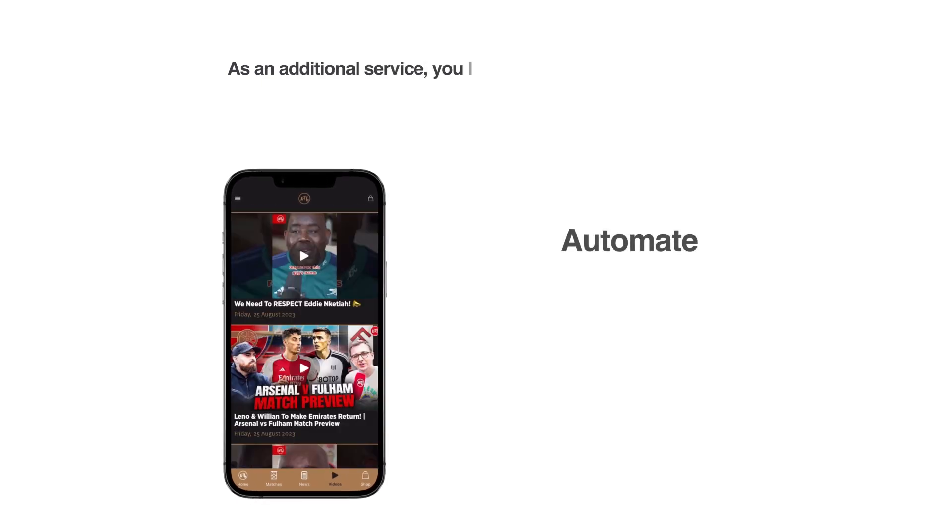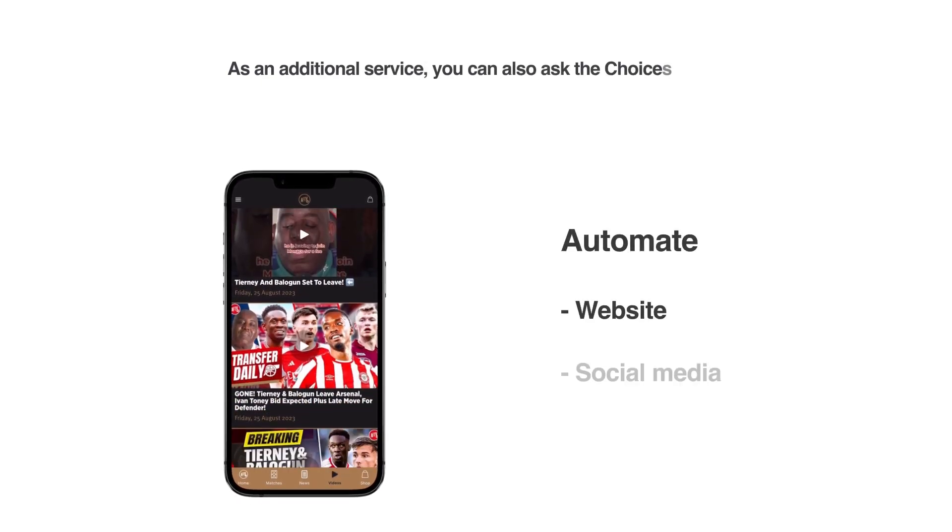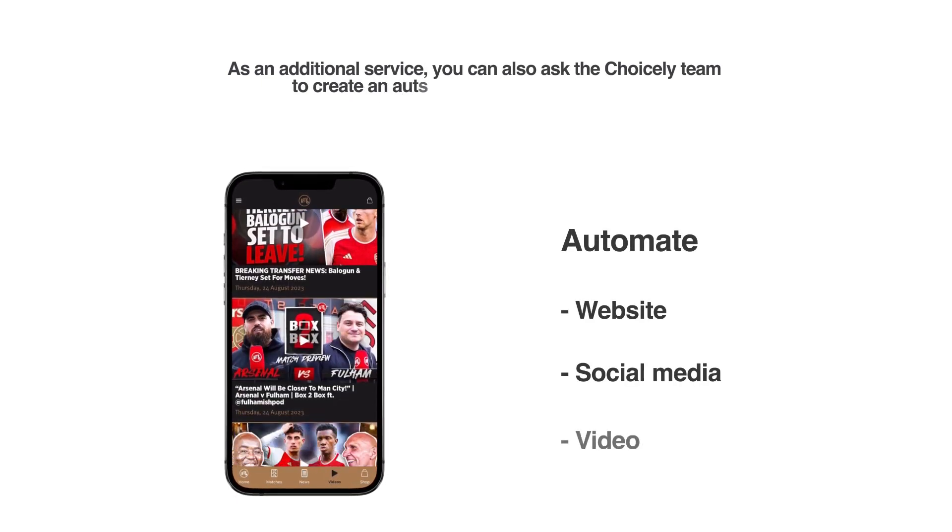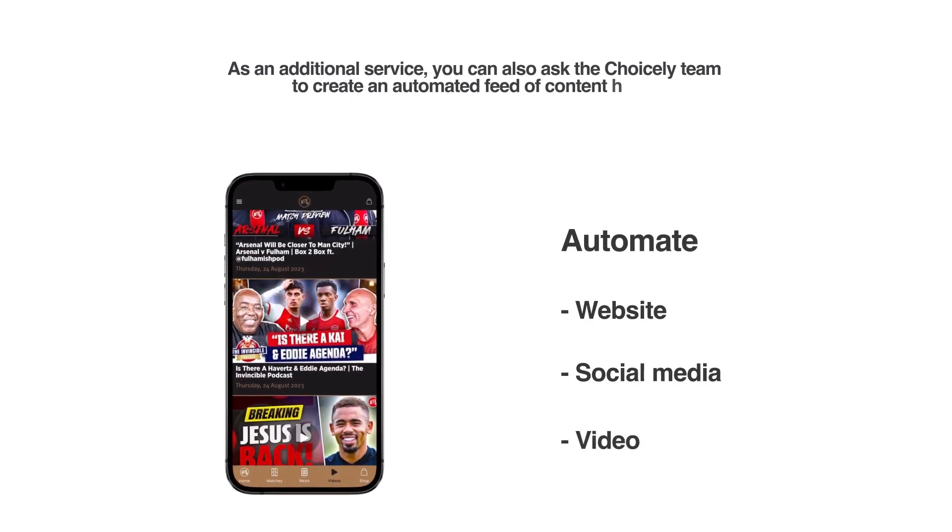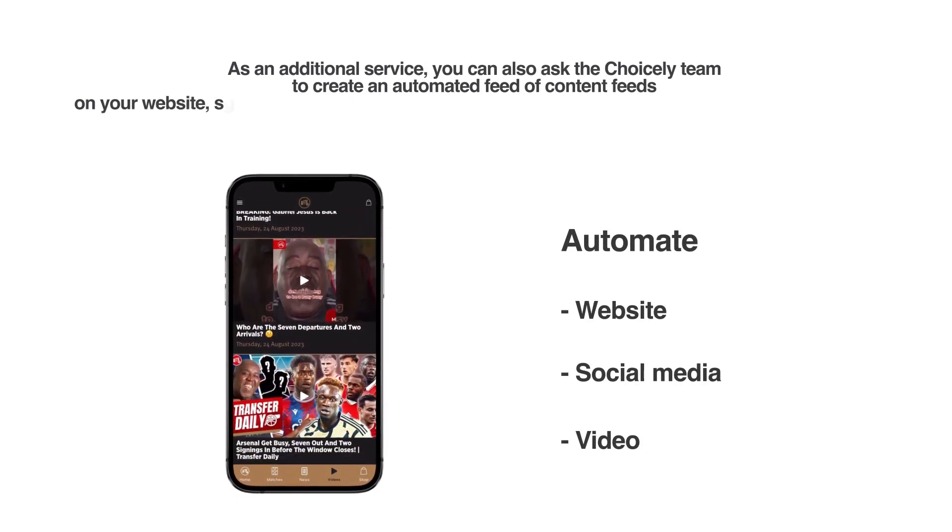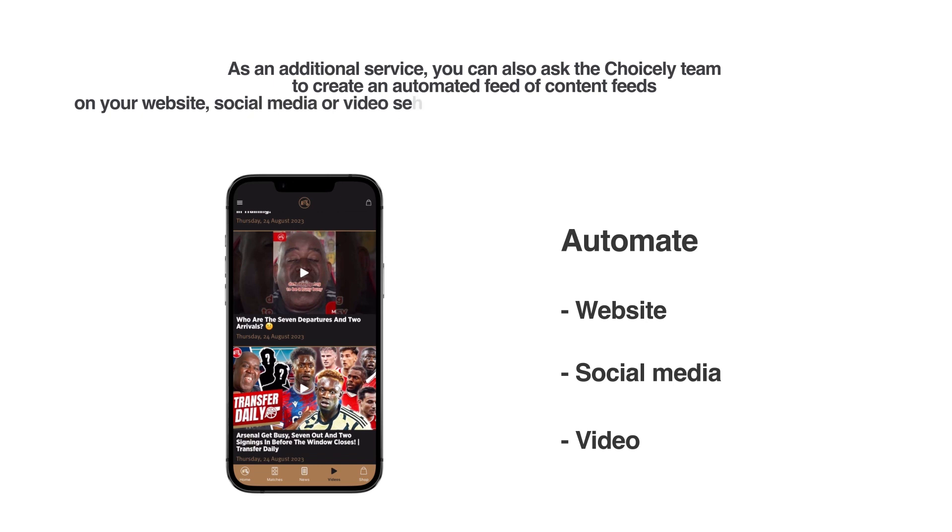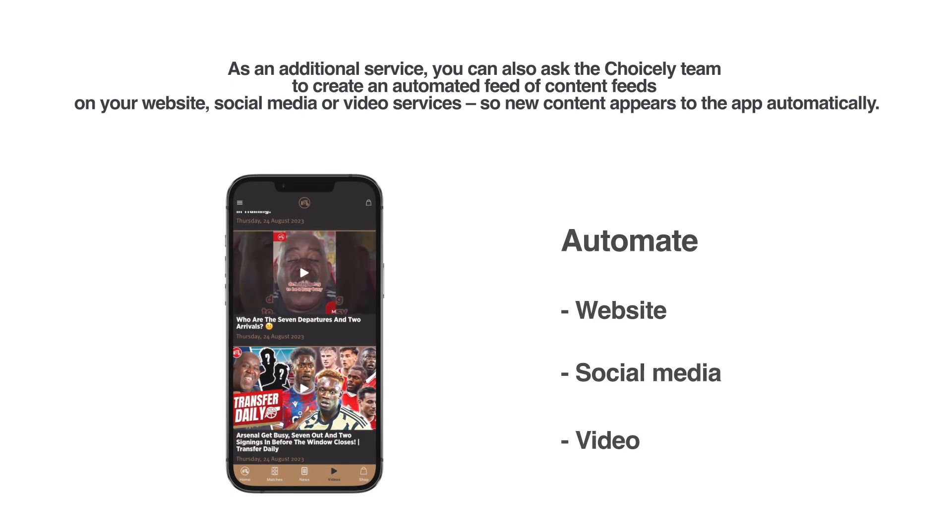As an additional service, you can also ask the Choicely team to create an automated content feed from your website, social media, or video services, so new content appears in the app automatically.